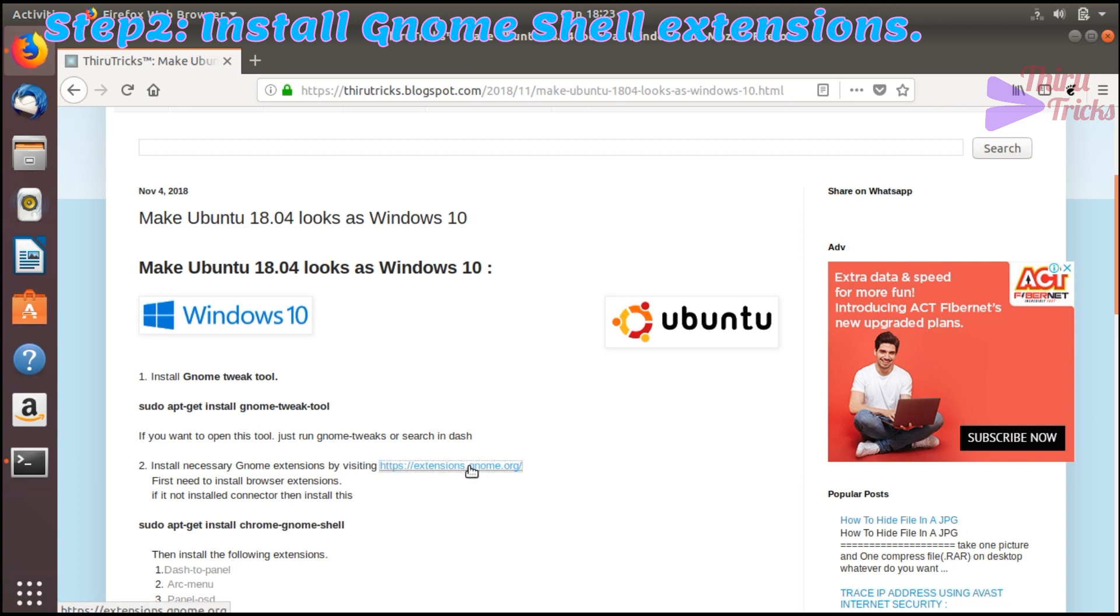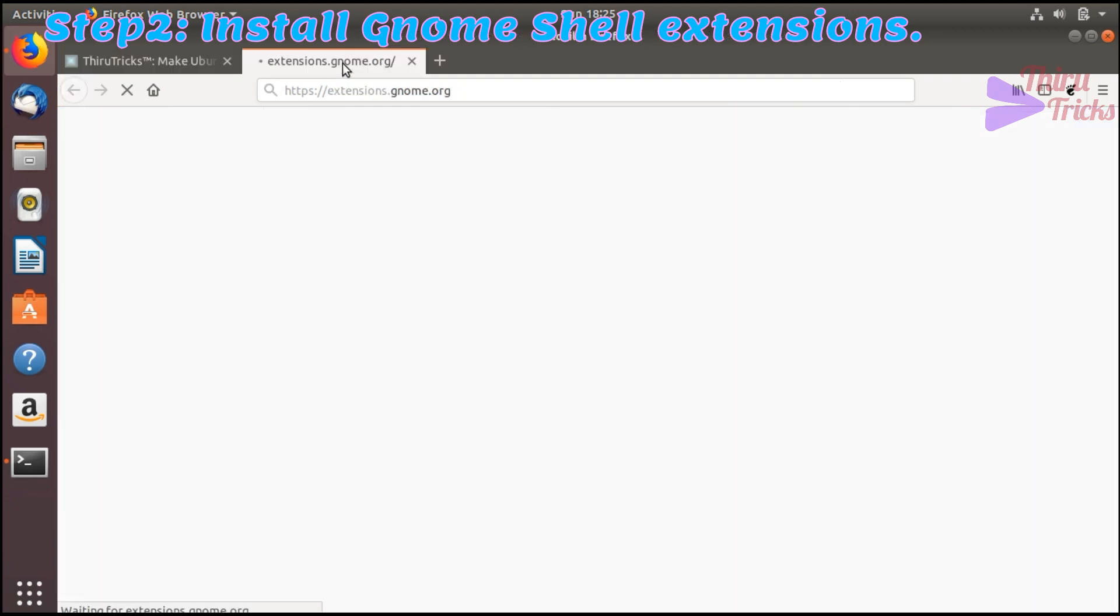Now we will see the second step. I am going to install the Gnome Shell extensions now.